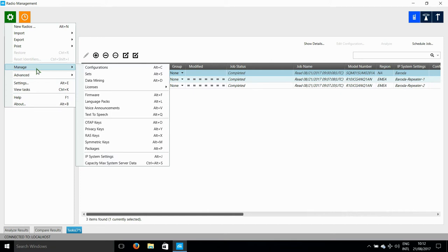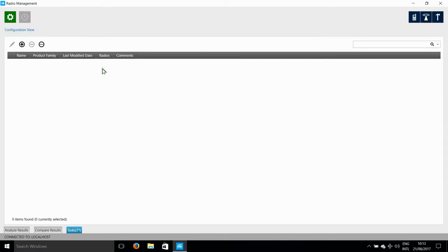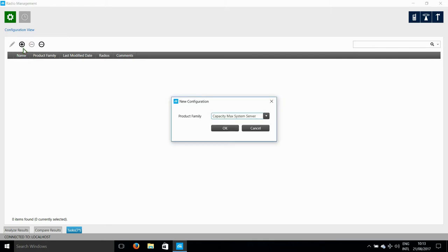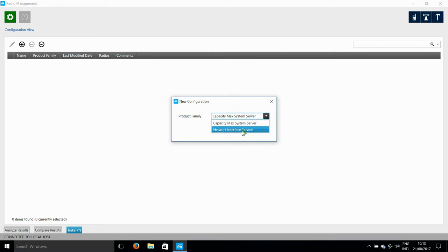So the first thing I'm going to do is to set up the CapacityMax system server. And to do that, I need to click on Manage Configuration and then Add a Configuration. The configuration that I need to select here is a CapacityMax system server, and then I need to click OK.